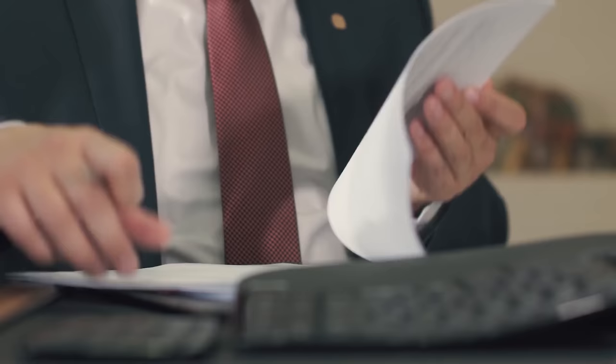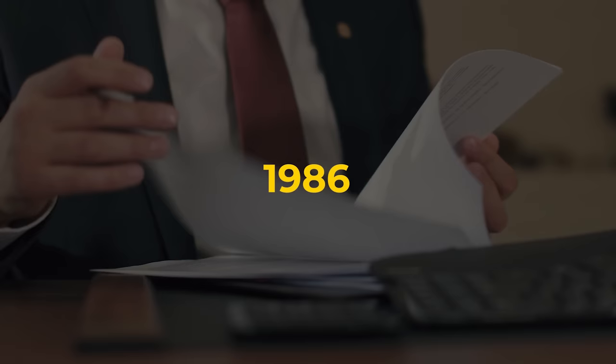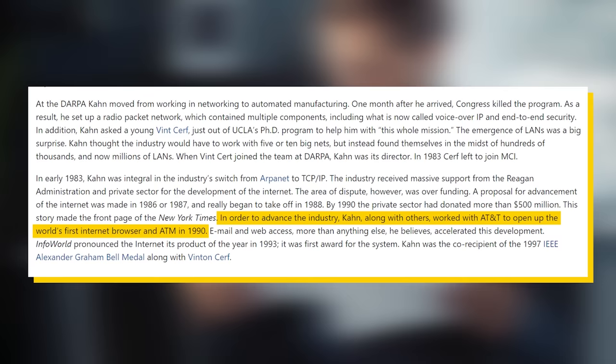Vint would soon join this organization as vice president in 1986, and he would help with the fundraising effort. The Reagan administration was rather supportive of this initiative, but the real money ended up coming from the private sector as opposed to the government. By 1990, the private sector had donated $500 million dollars, and these funds would eventually be used to launch the world's first internet browser and ATM in 1990 with the help of AT&T and loads of other programmers, and the rest is history.